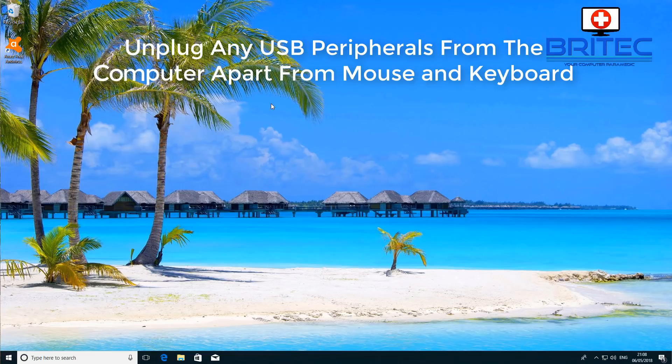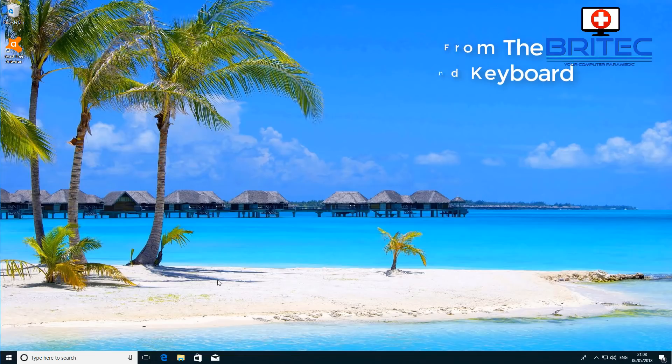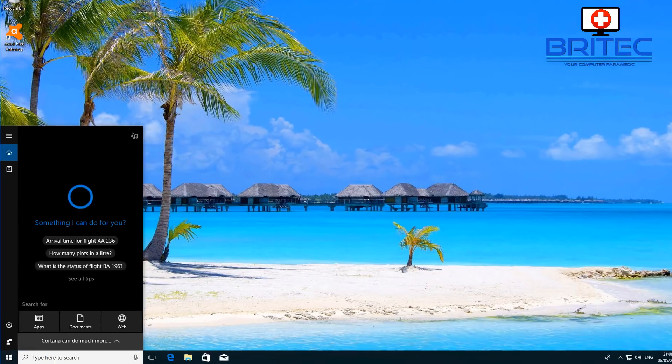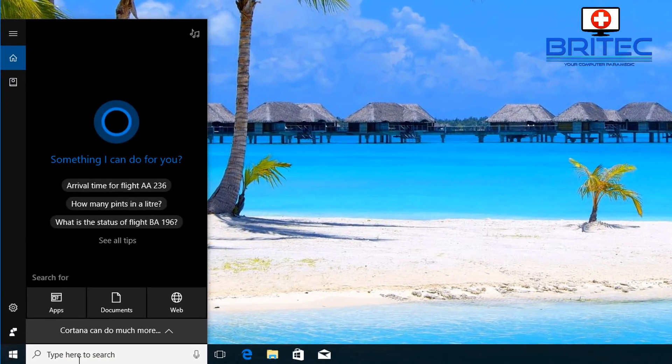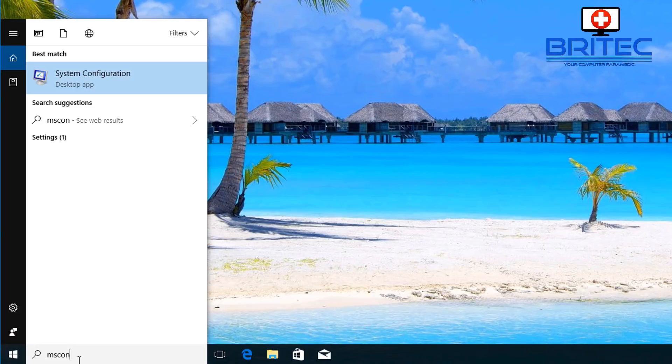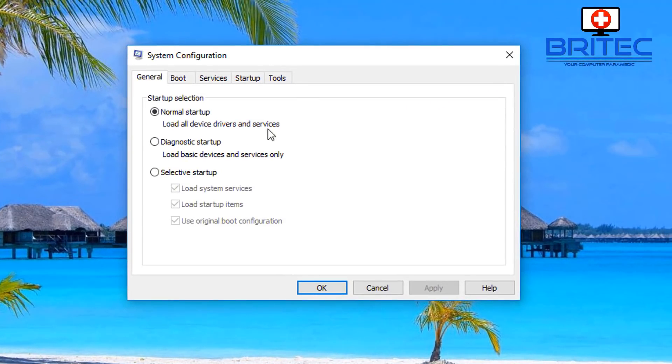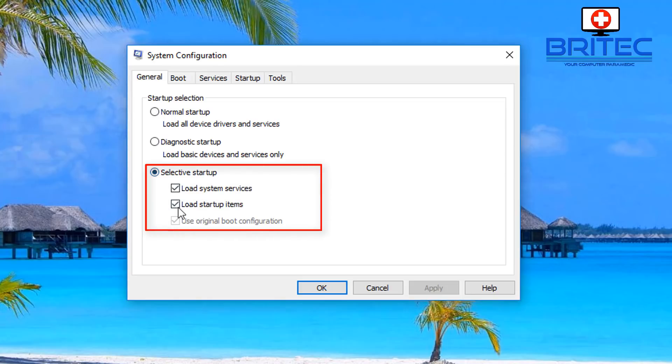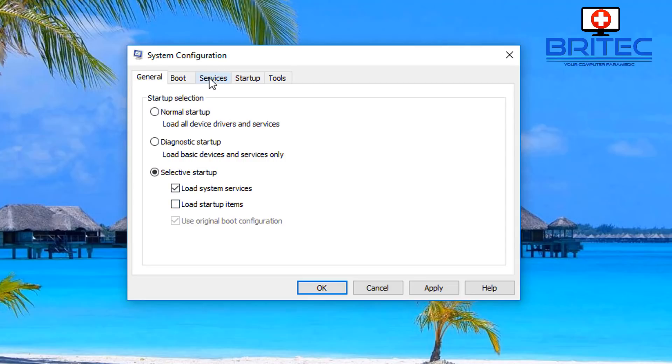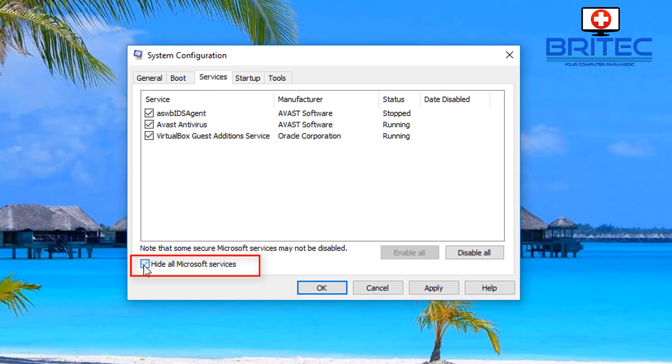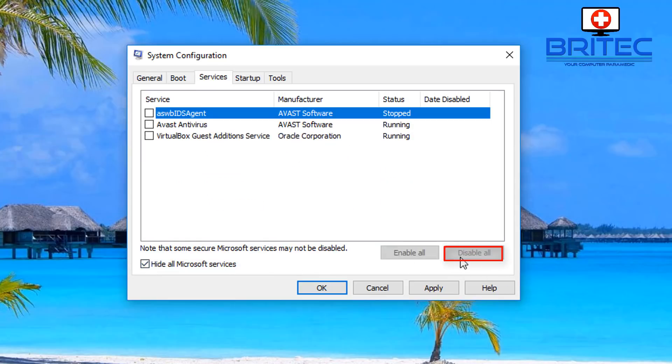Okay, so let's get started. Go down to the search box and type msconfig. Click on system configuration. From here you can see around the general tab, and what you want to do is go to selective startup and take out the tick on the load startup items. You want to then go to services, put the tick in hide all Microsoft services, and you want to disable all on there.